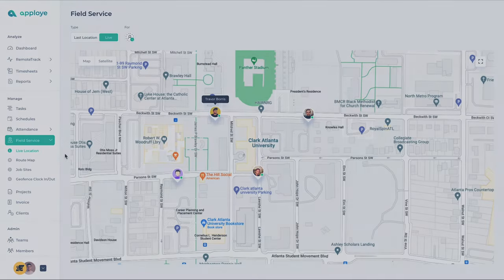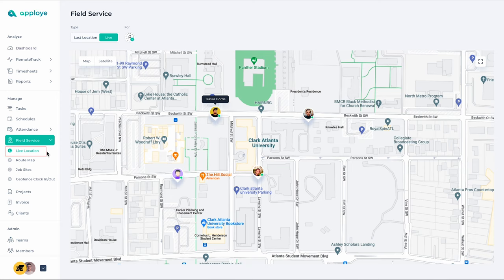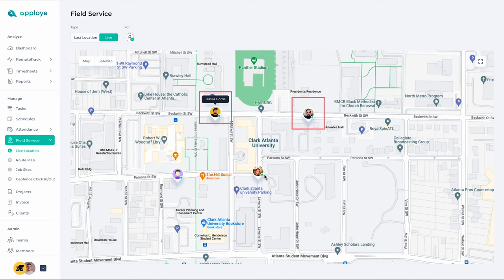The first part of the Field Service, which is an exciting one, is Live Location. With the help of it, you will see where your field employees are currently located. Here on the screen, you can see the employees scattered in various places for their duties. This is their current location.